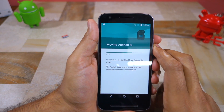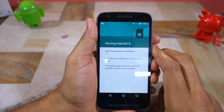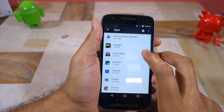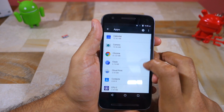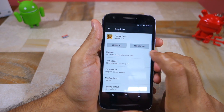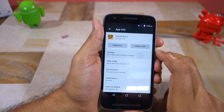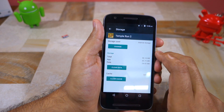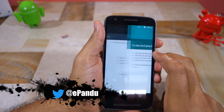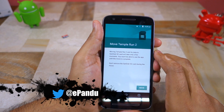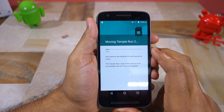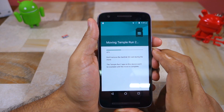Depending on the size of the application, the transfer process can take up to a minute or two. To recap: open any application you want to move to SD card from Settings > Apps, tap on Storage, tap the Change button located right below Storage Used, select the SD card you just inserted, tap Move to confirm your selection, and you are done.